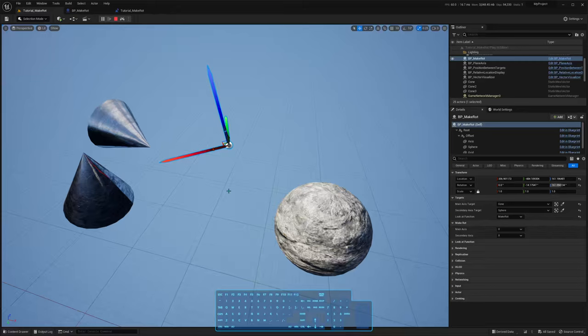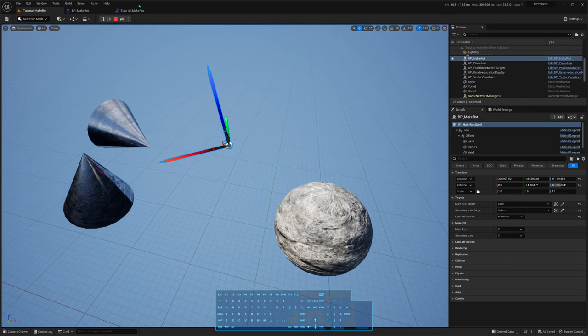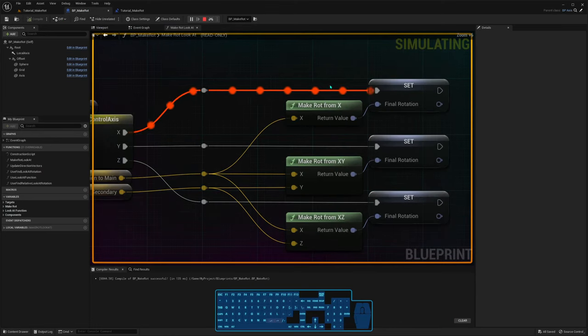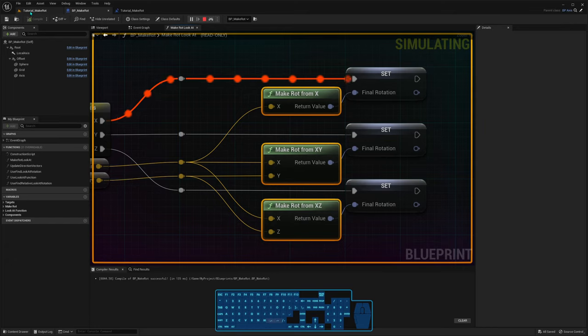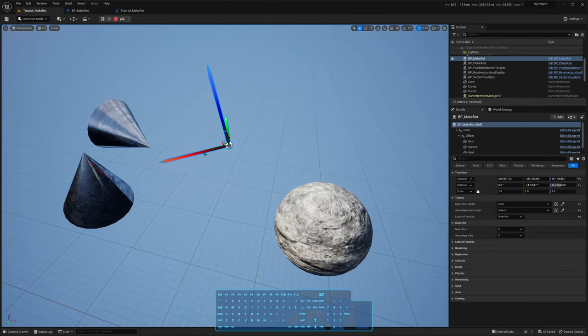This is the third tutorial in the series where I show you how to make look-at rotations — how to make an actor axis point towards another actor in several ways in Unreal. This one is not using a specific look-at function, it's using makeRot functions, and there are many variations of them, to have an arbitrary axis of your main actor point to other actors.